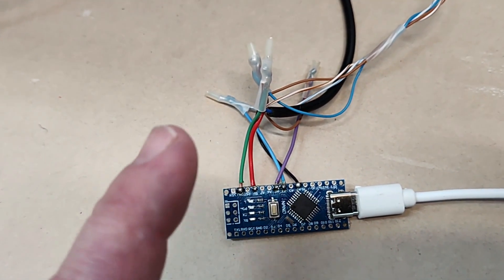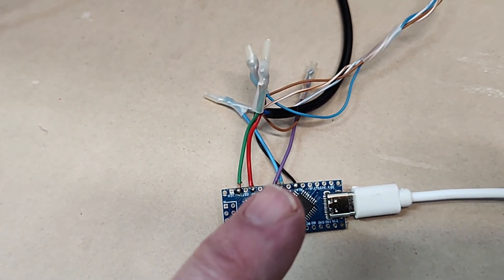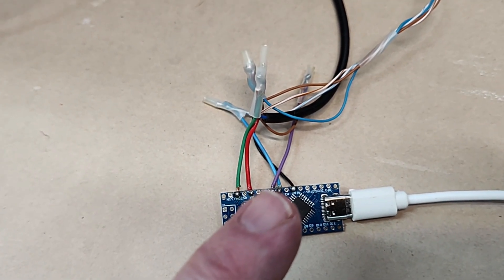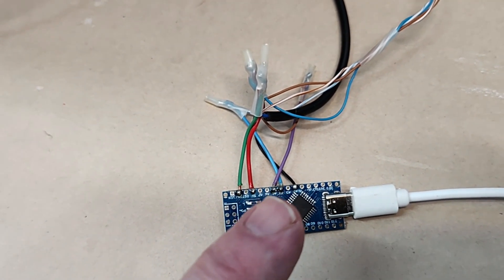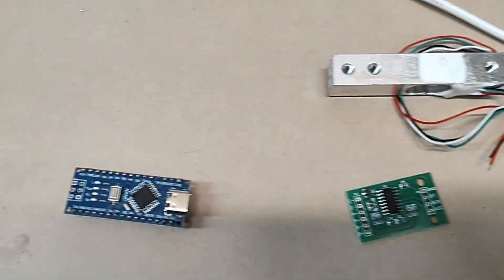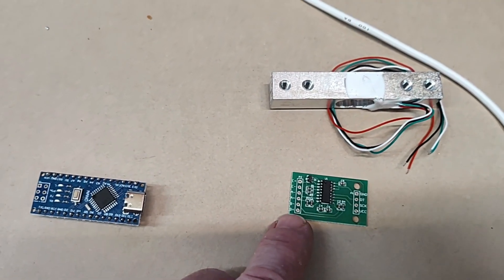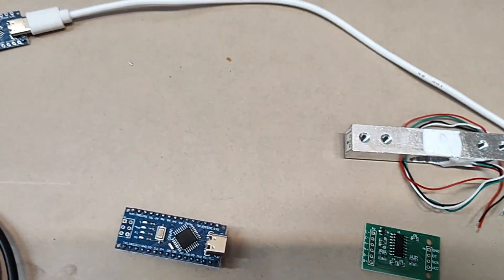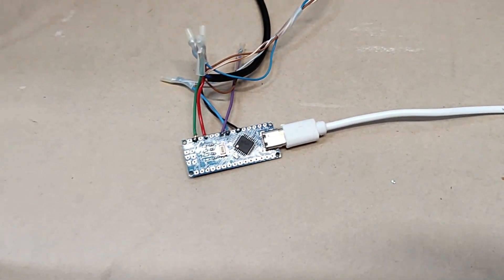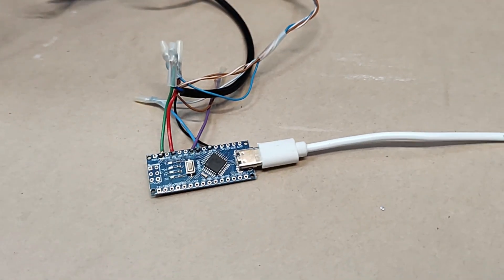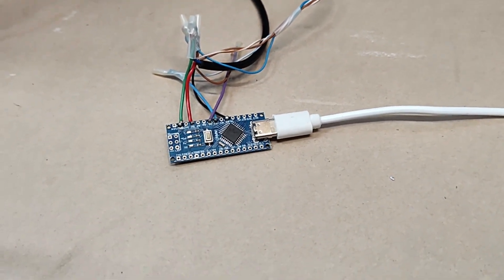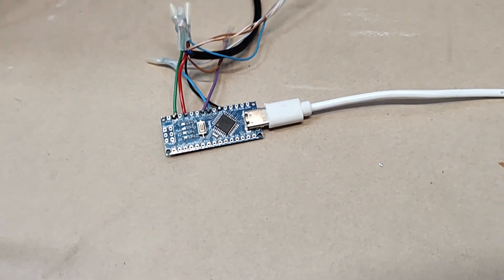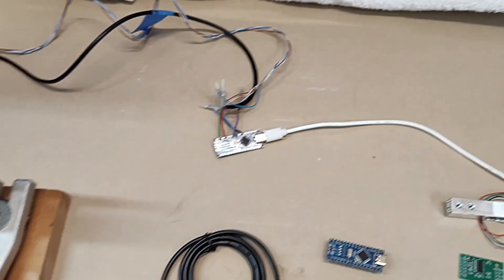The purple and the blue wire are the data signal and clock signal from the little amplifier board from the load sensor. And that's it for the hardware. So pretty simple and inexpensive.